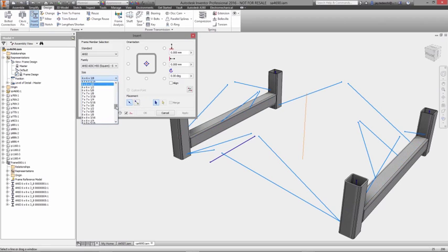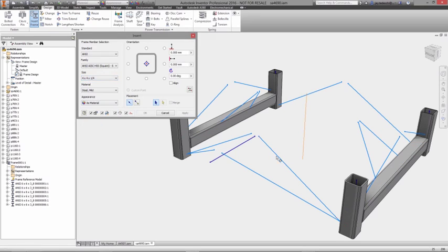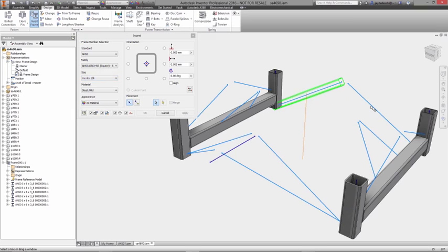Starting with a 3D sketch of the frame you can immediately begin inserting frame members by specifying the family, size, and material from a library containing thousands of standard profiles.